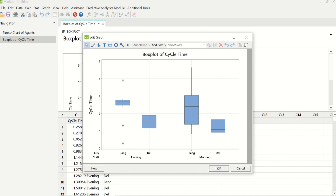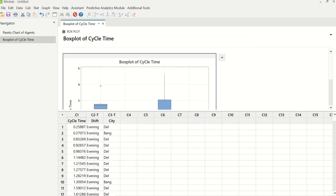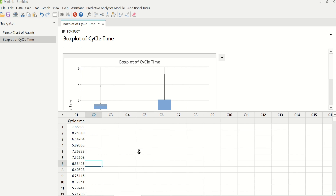Moving on to the next quality tool, which is basic statistics. In basic statistics, what you have to see is whether the data is normally distributed. If it is normally distributed, what is the mean and what is the standard deviation? And if it is not normally distributed, we use median and interquartile range. Basic statistics helps you do this basic analysis of the data.